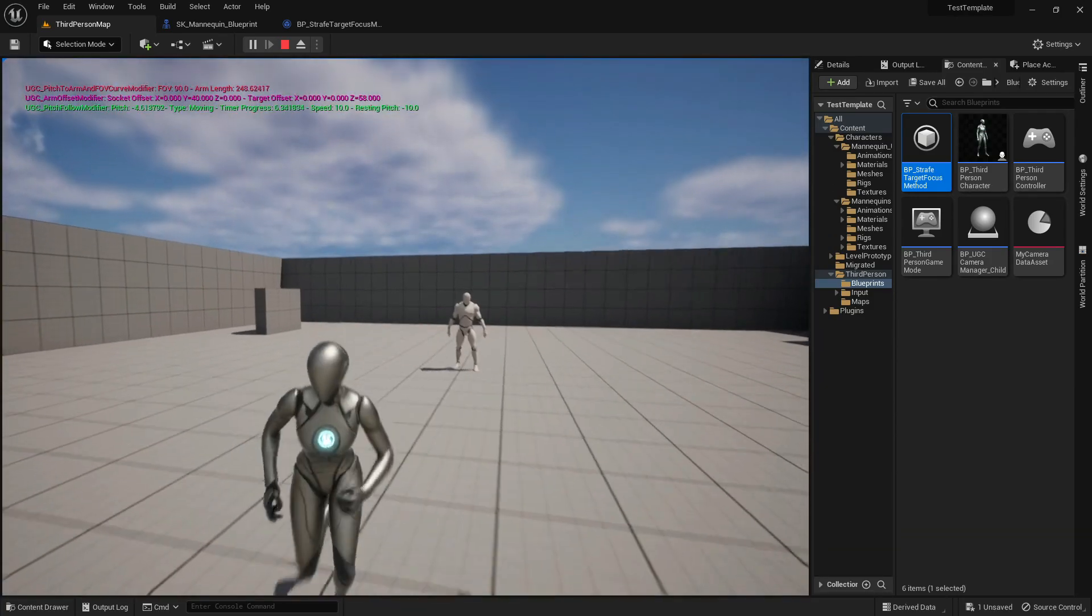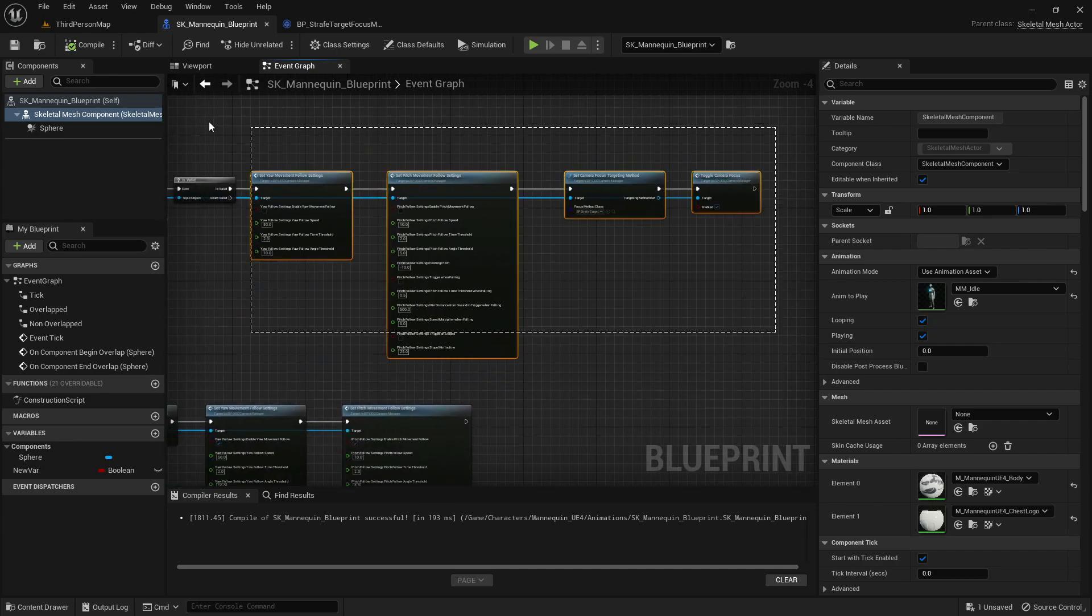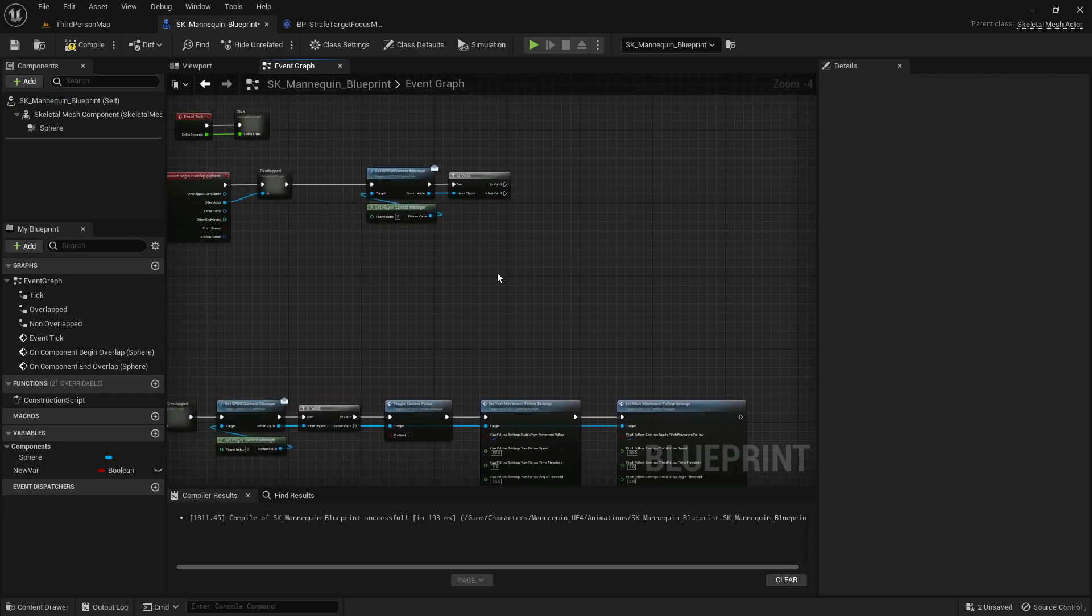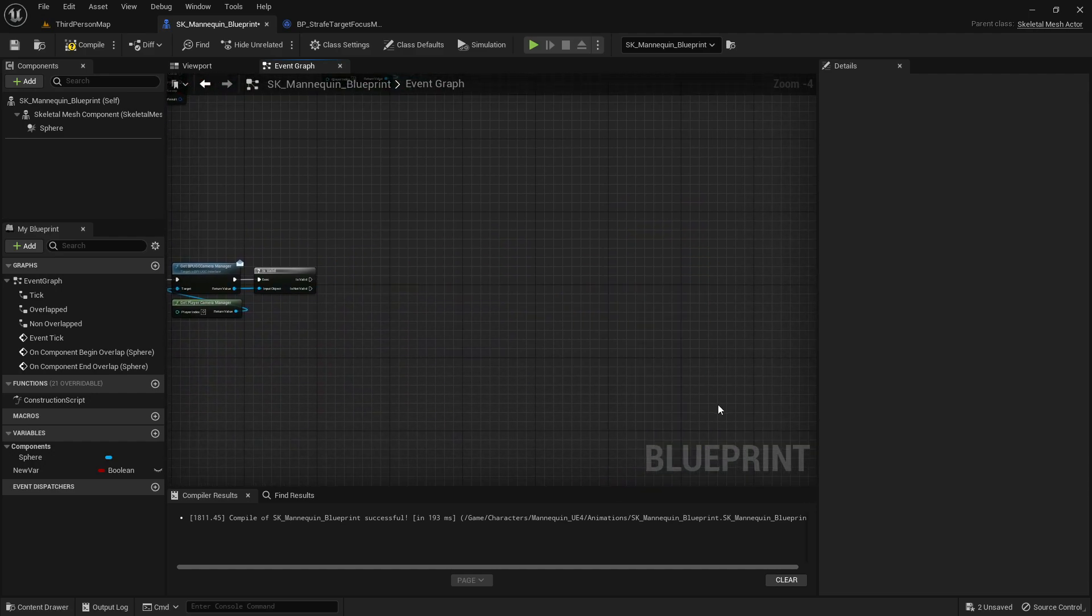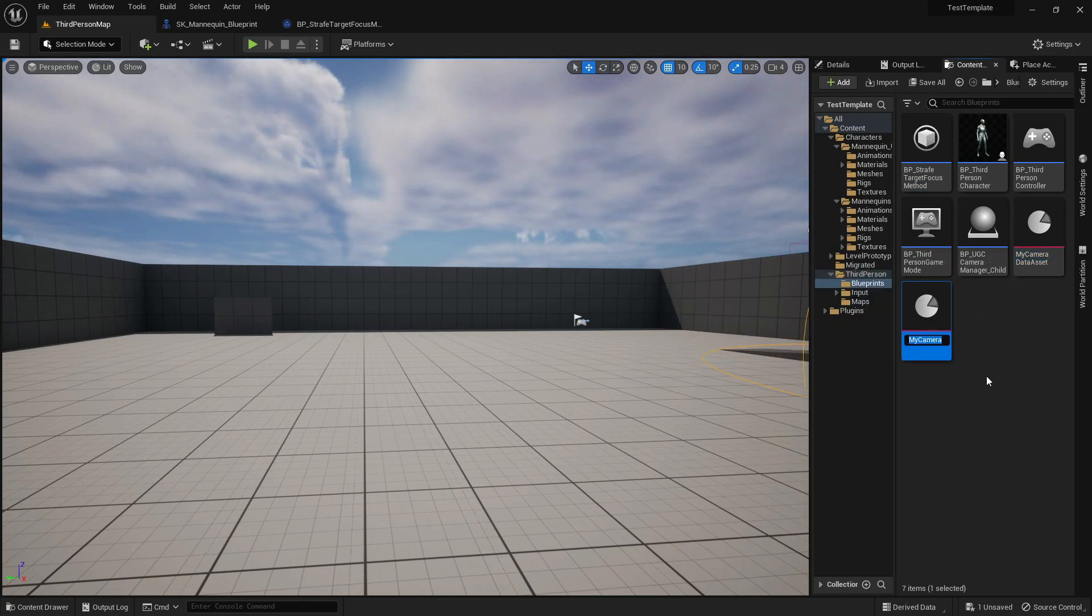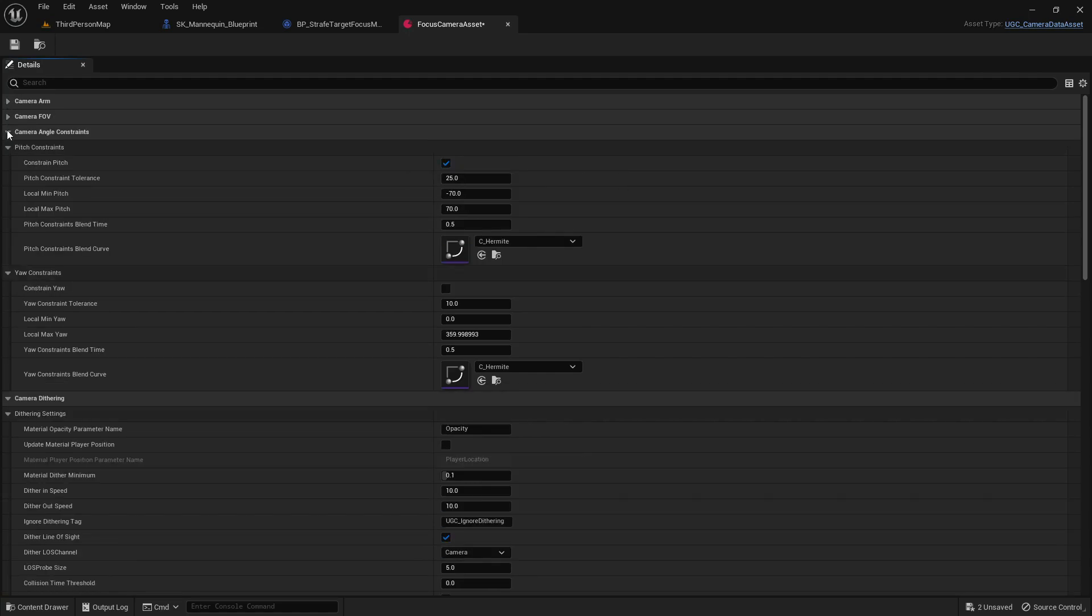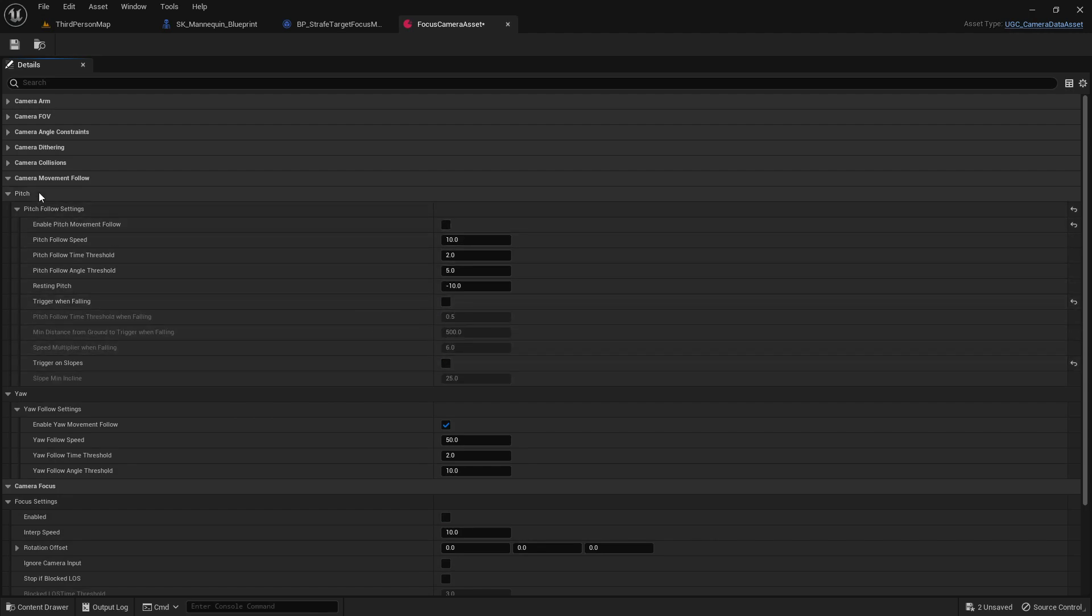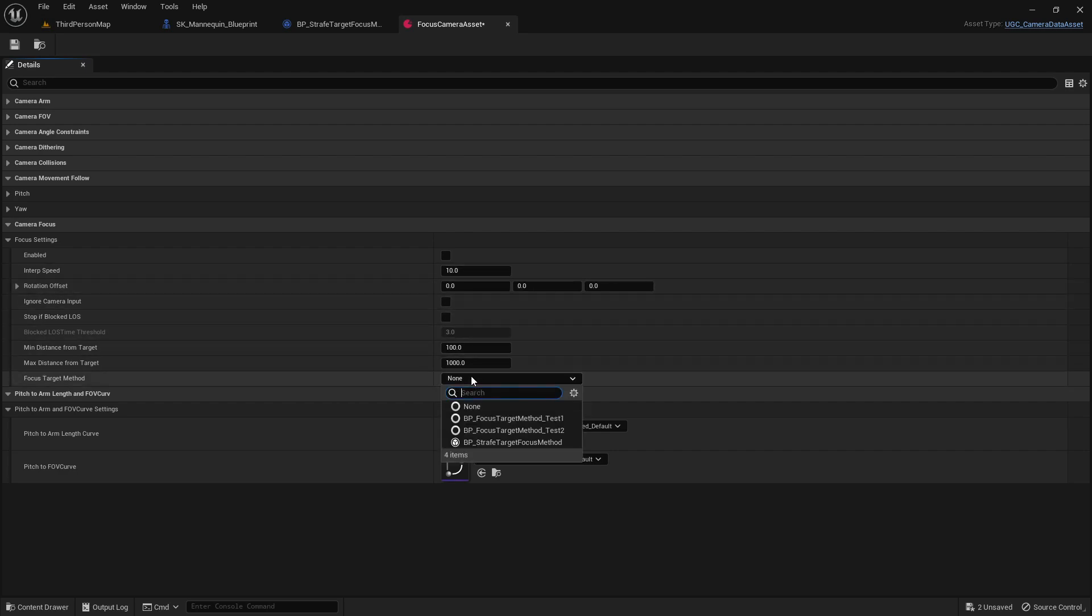Now let's simplify the code. We can duplicate our default camera data asset. Inside, let's turn off all of the yaw and pitch follow settings, enable the focus modifier, and specify the targeting method we have just created.